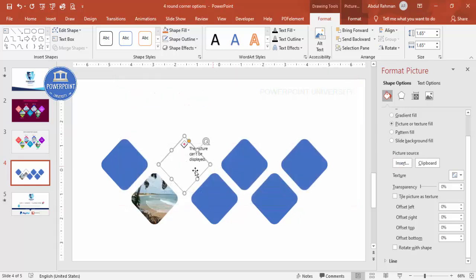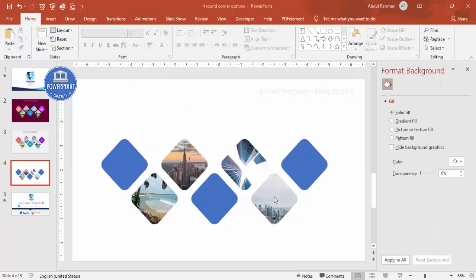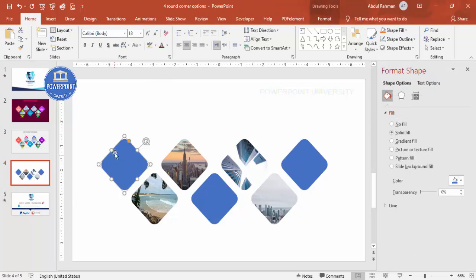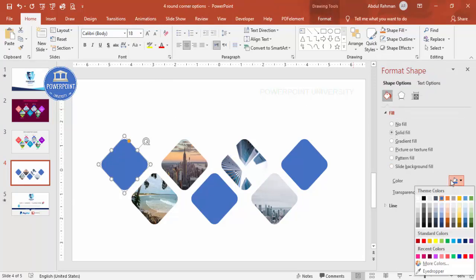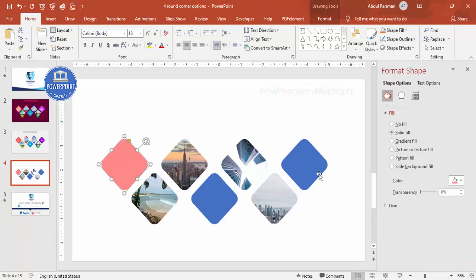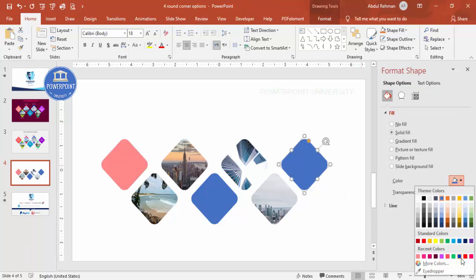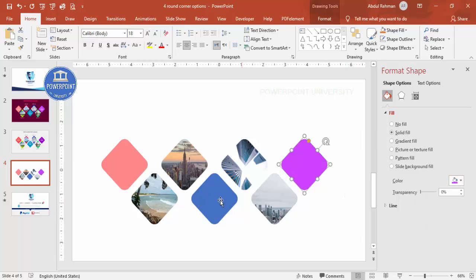I've added four random images from my local files onto the objects. You can also give different fill colors to each one — just choose any color of your choice. I'm selecting different colors for each rectangle.